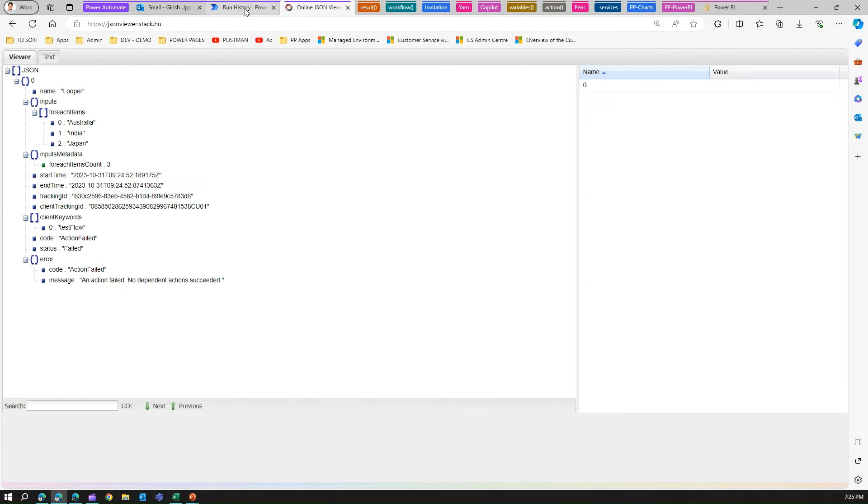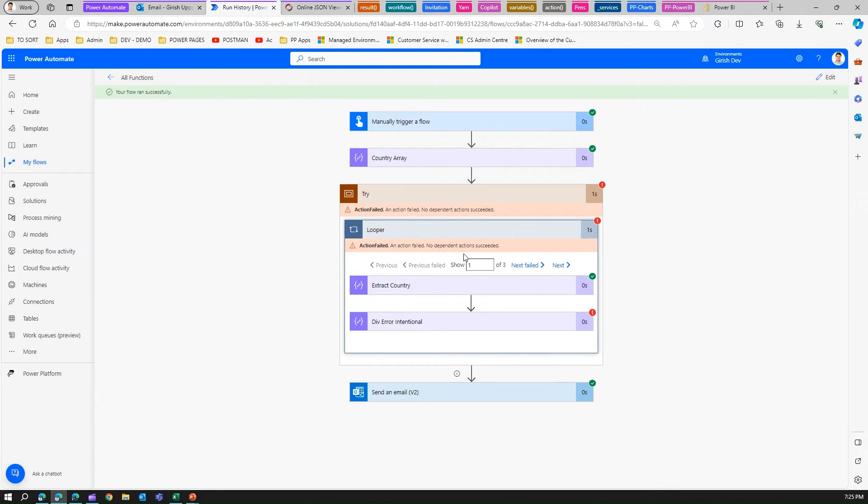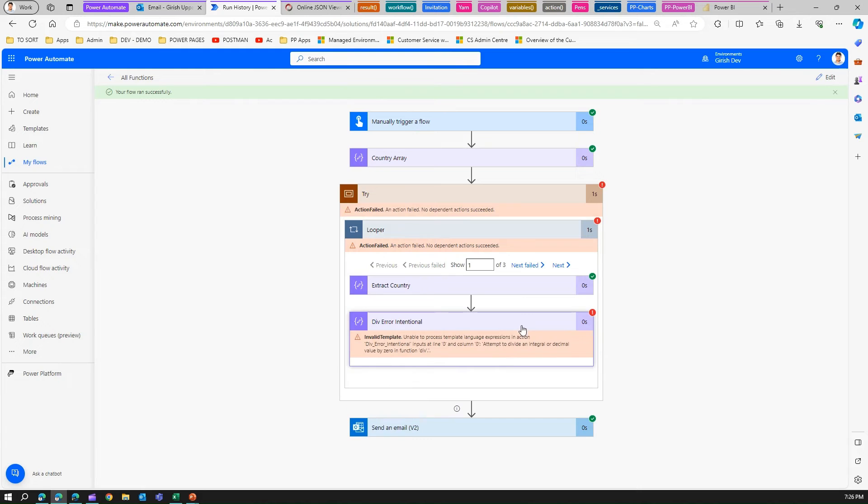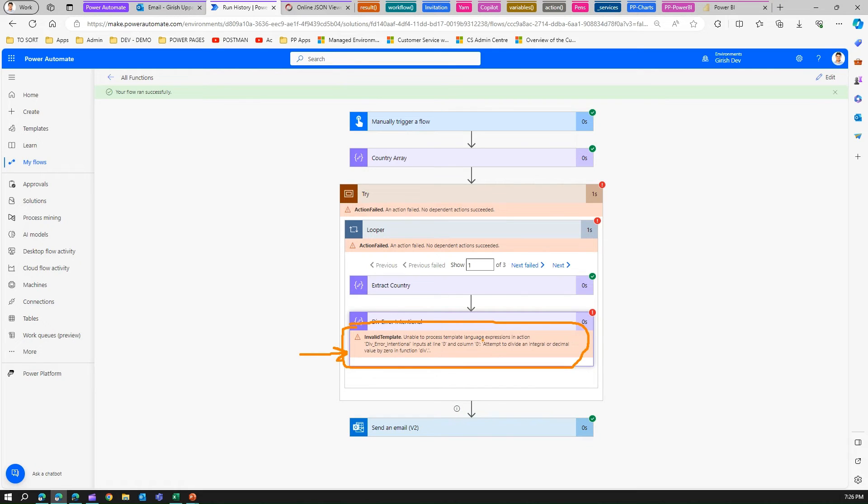If you see it says an action failed, no dependent action succeeded. Same goes under the looper. But what exactly we wanted is what happened in div error intentionally. If I click here, I can see what issue has happened. It is clearly telling me it is a division by zero error, unable to process template language expression. I wanted this but I got this.